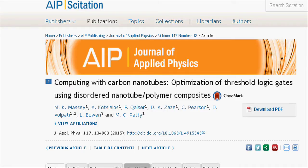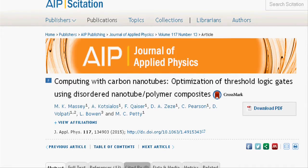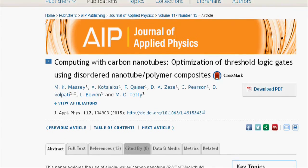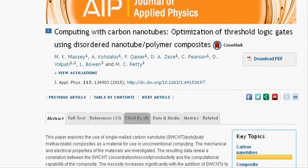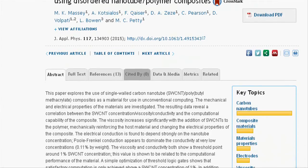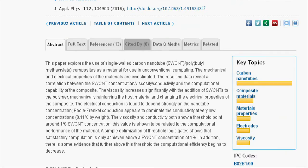In the Journal of Applied Physics, the group describes using single-walled carbon nanotube composites as a material in unconventional computing.